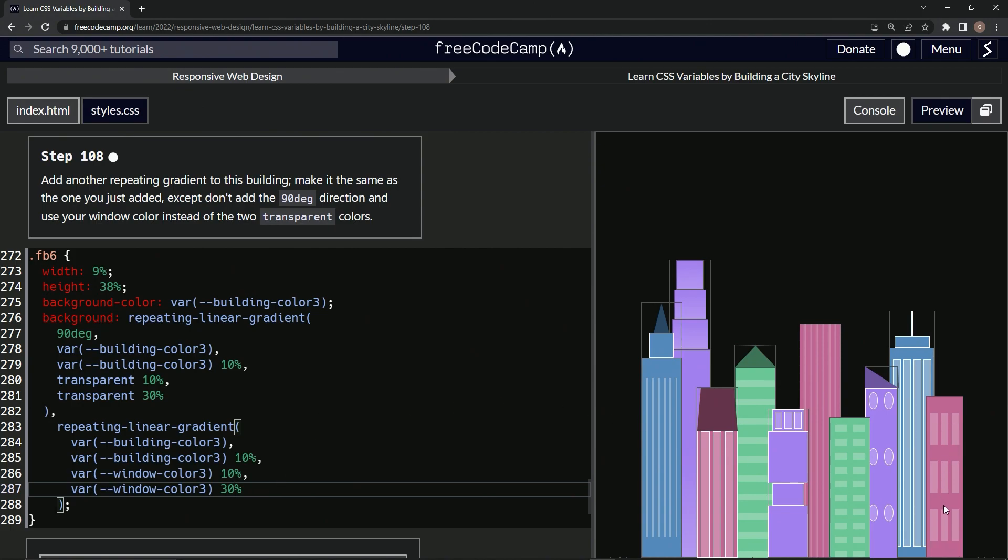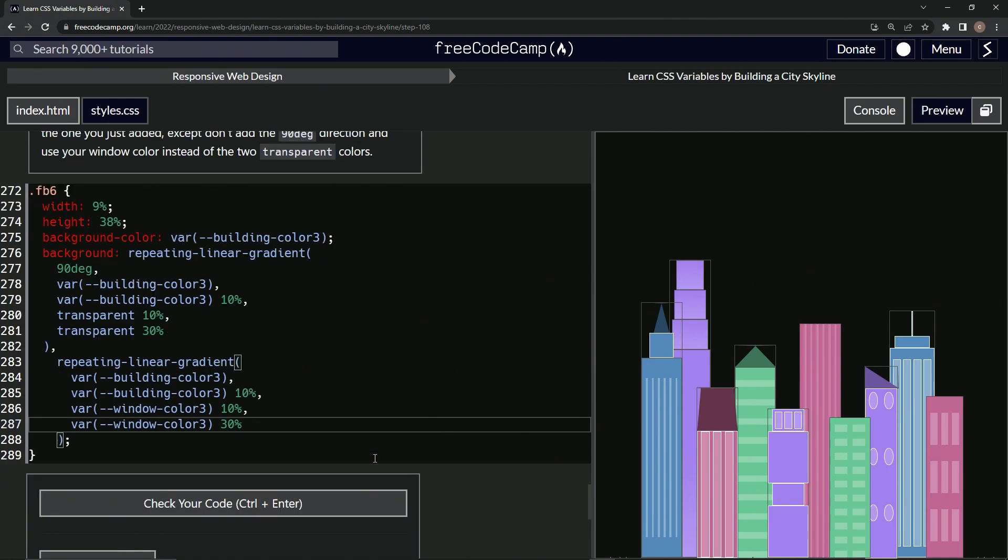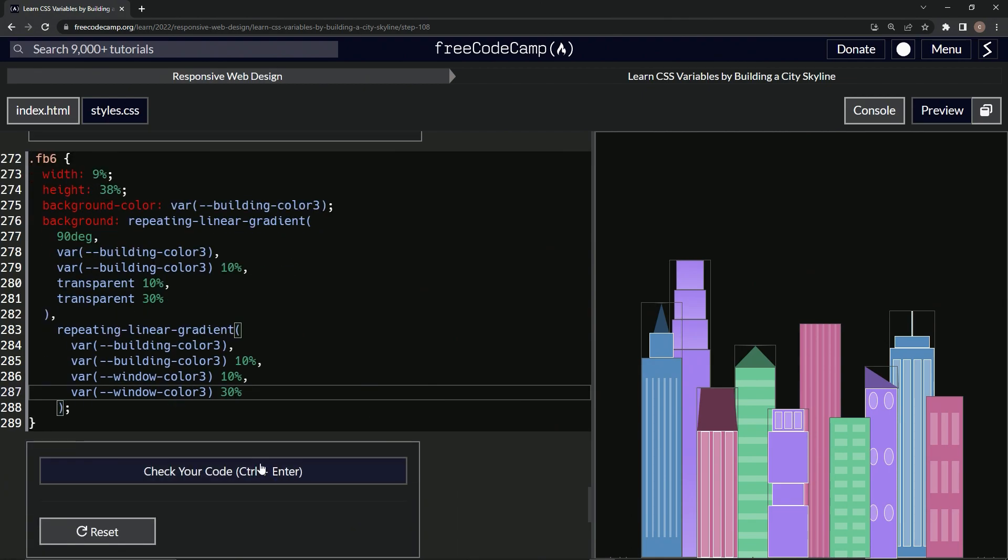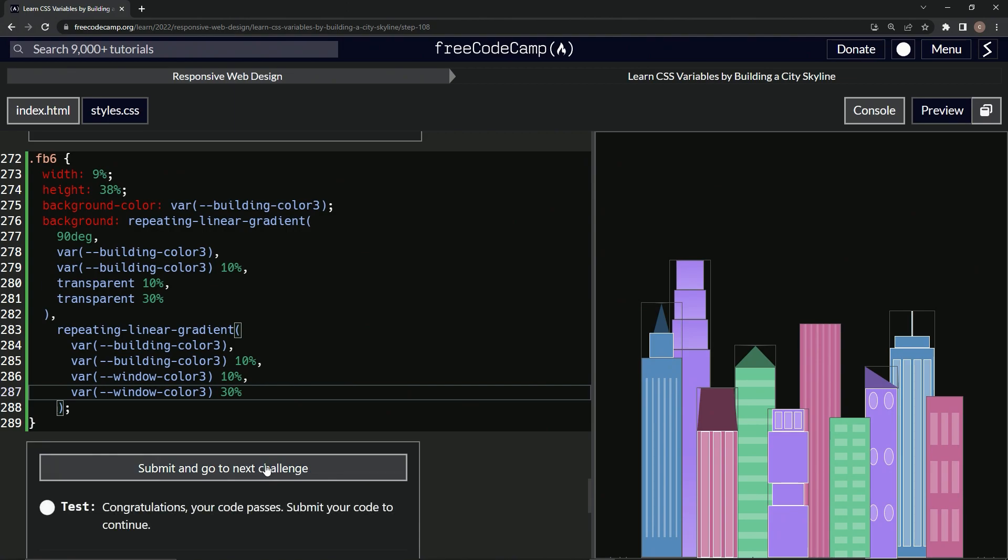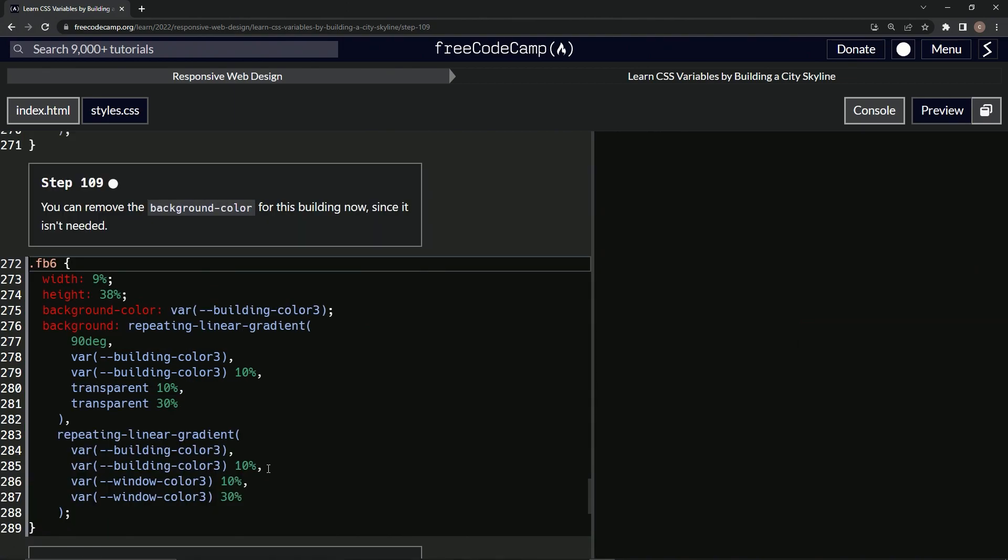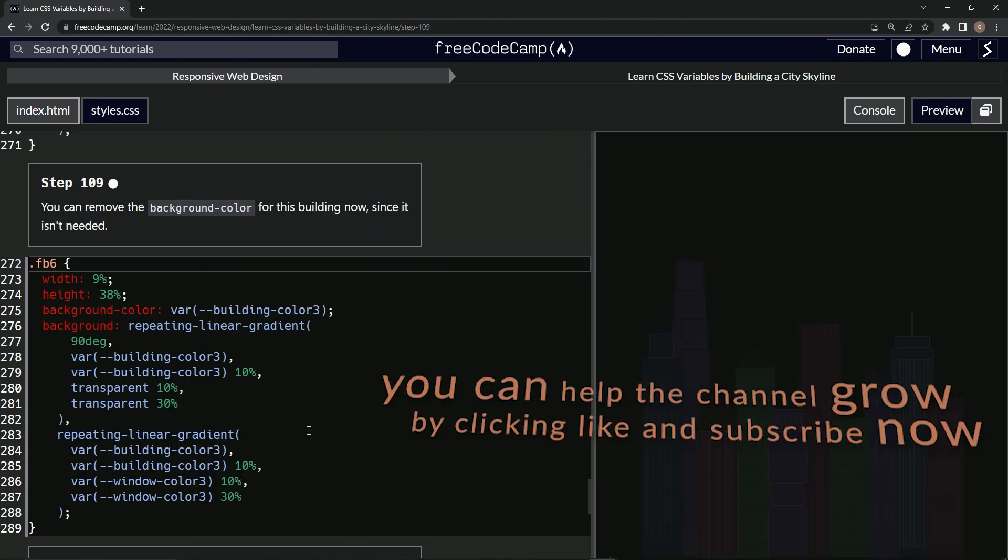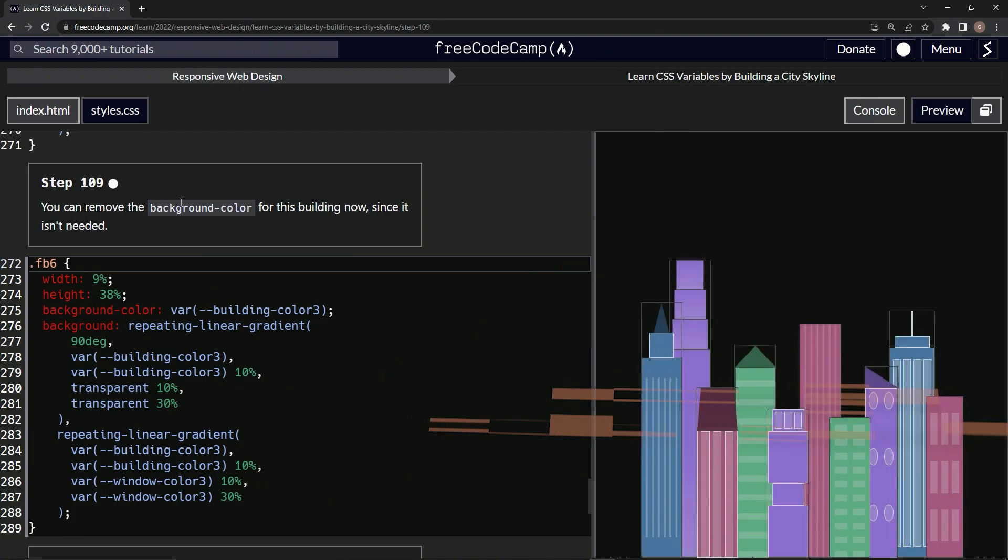Anyway, let's check it, looks good and submit it. Now we're on to step 109 and we'll see you next time.